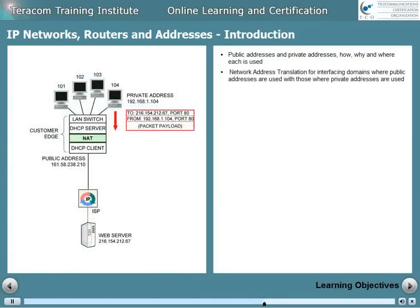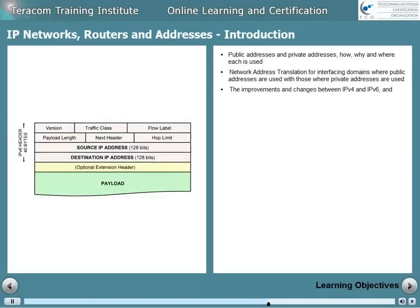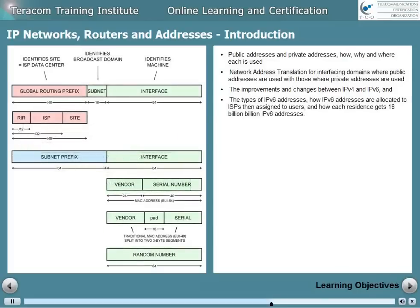Network address translation for interfacing domains where public addresses are used with those where private addresses are used. The improvements and changes between IP version 4 and IP version 6. And finally, the types of IP version 6 addresses, how IP version 6 addresses are allocated to ISPs then assigned to users, and how each residence gets 18 billion billion IP version 6 addresses.